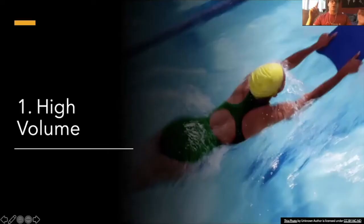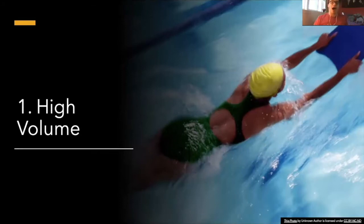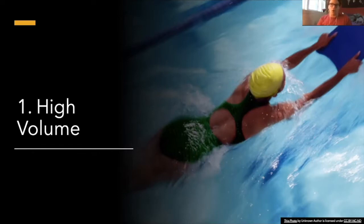Alright, so we're going to be breaking down the three ways that you can improve your kick. Number one, you see it right there on the screen: high volume. Now I know what a lot of you are probably thinking.